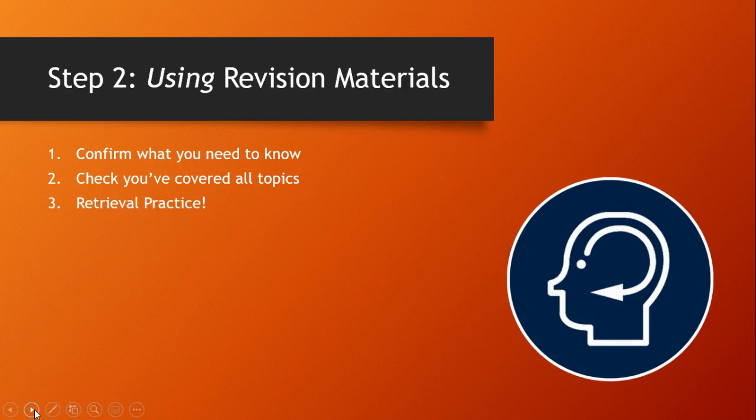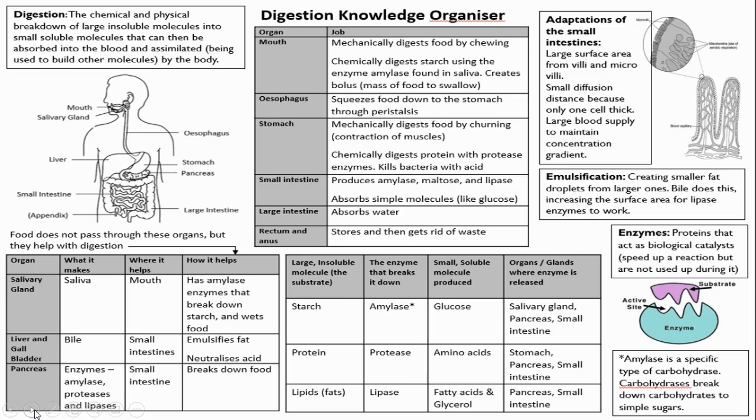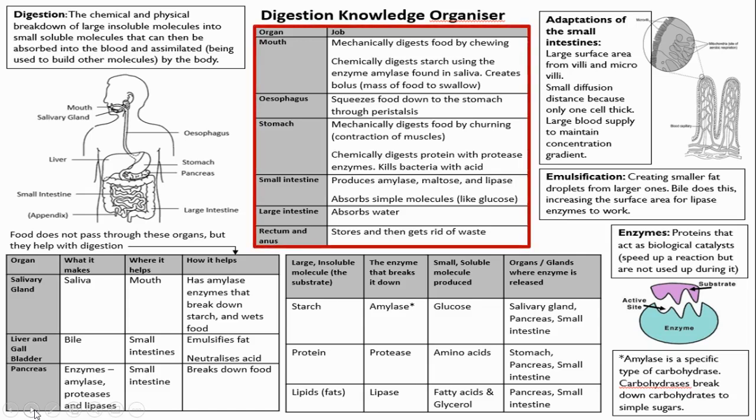Let's demonstrate this with a knowledge organizer. Here's one you might come across in biology. It's all about digestion. There's loads here and you can't be expected to read it and know it all in one go. So choose a small chunk of information such as the organs of the digestive system here.